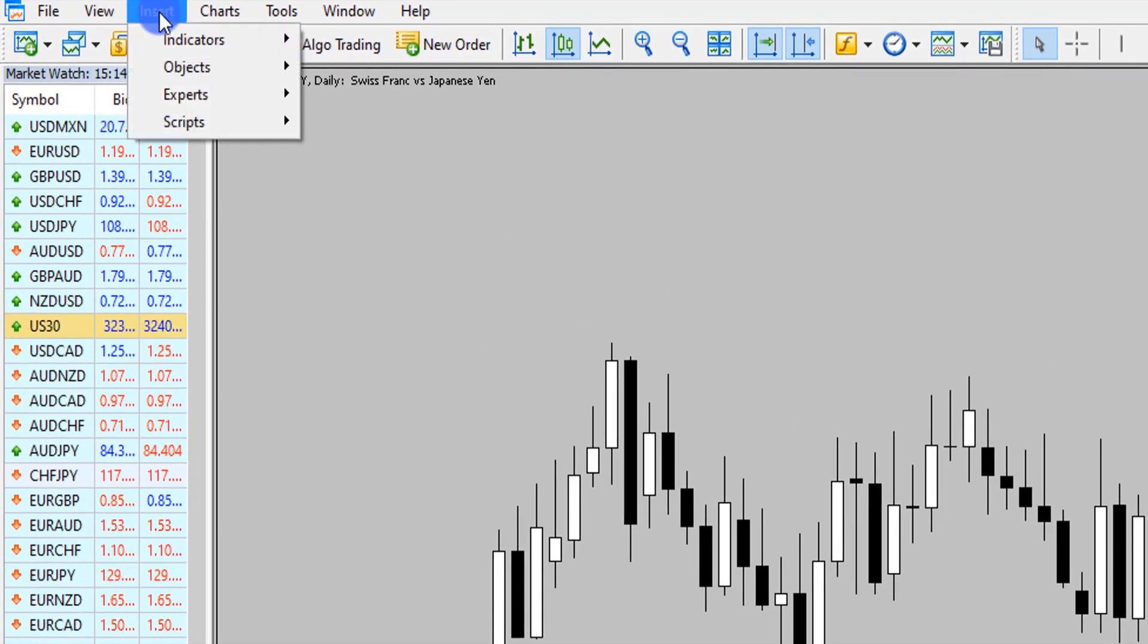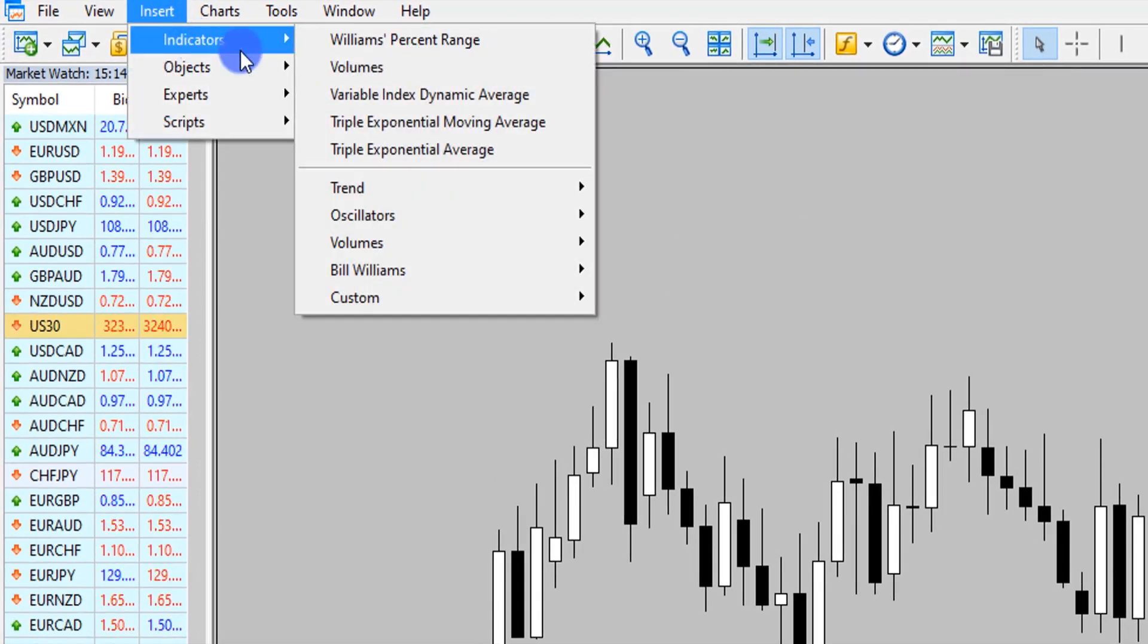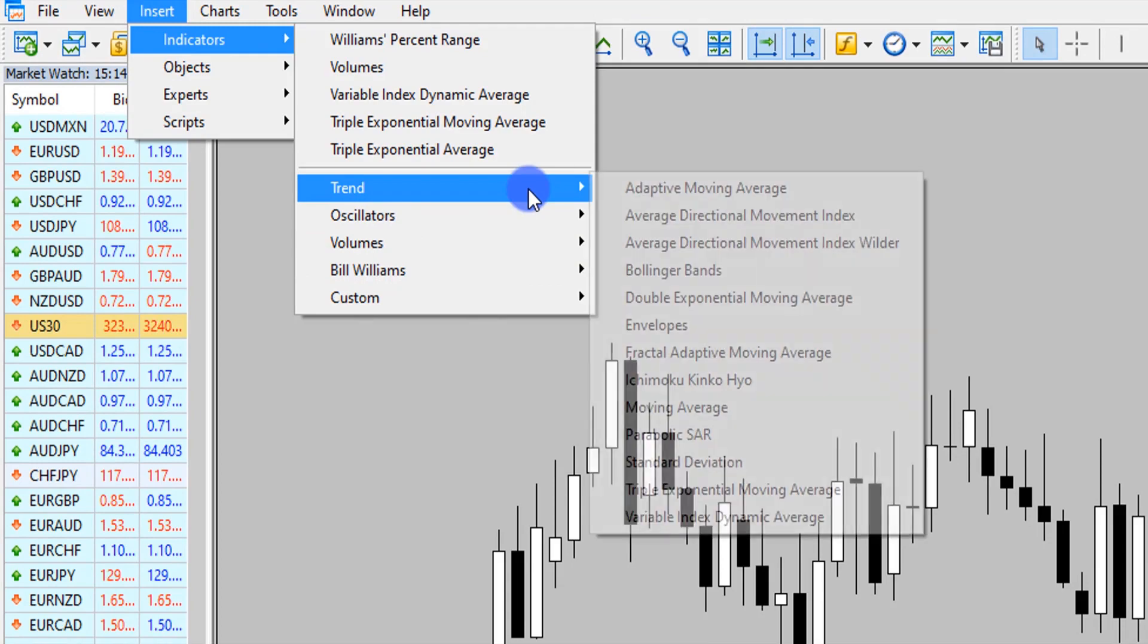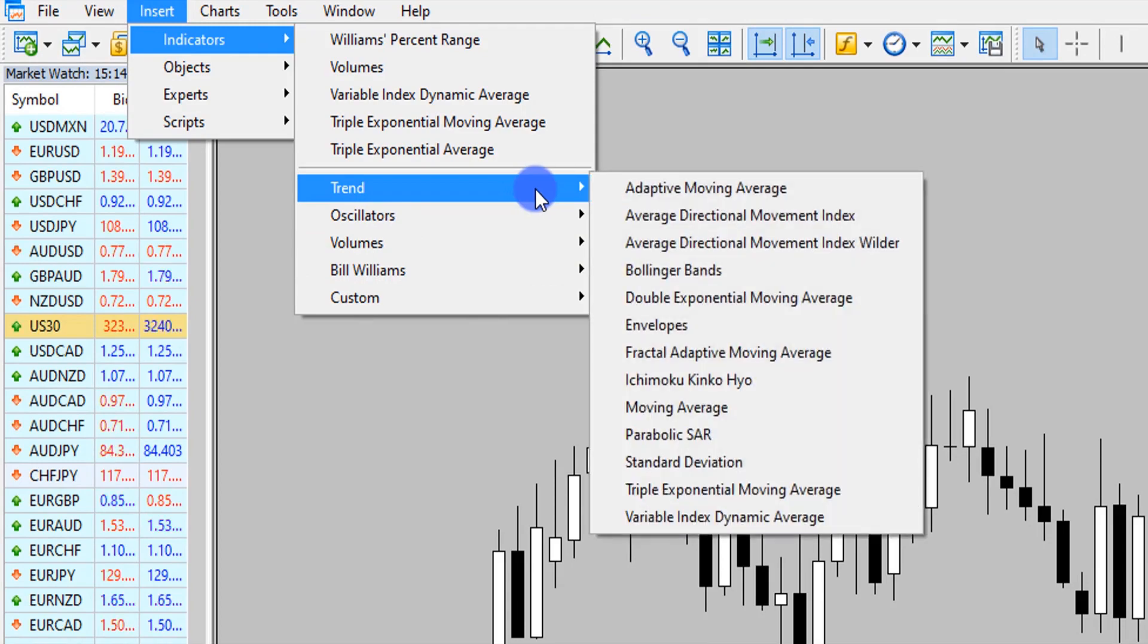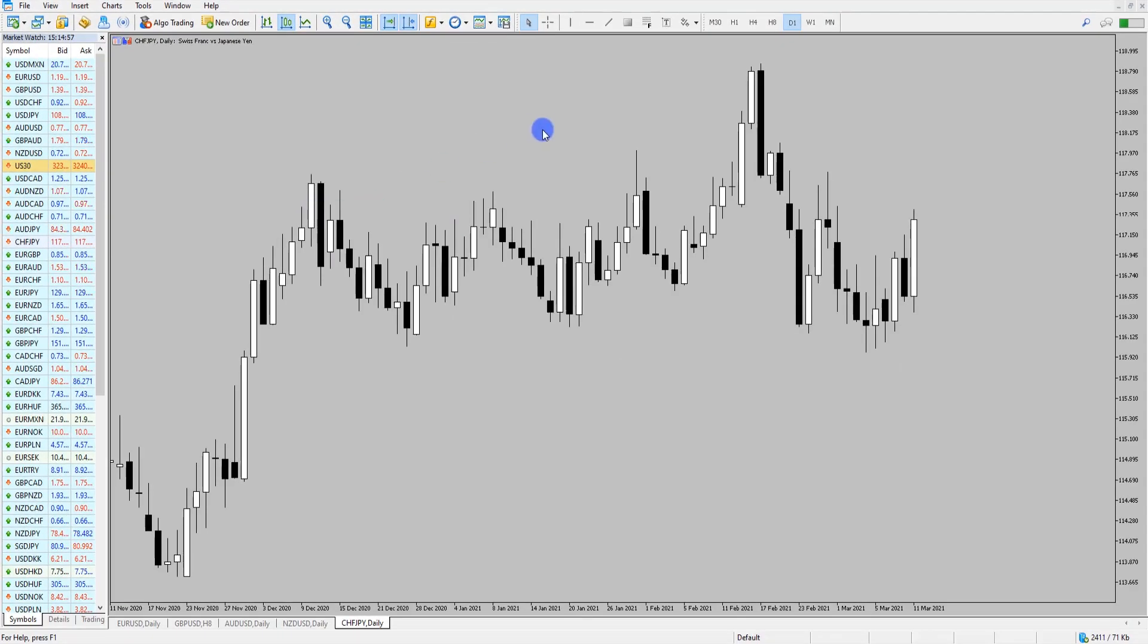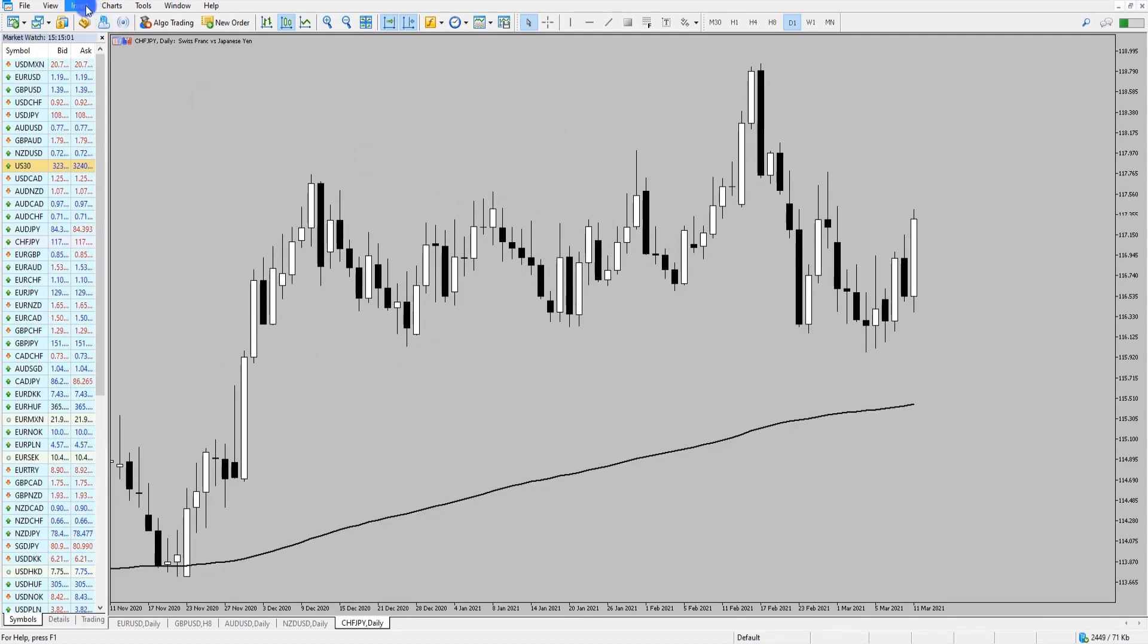If I was to go to Insert Indicators, we have all our indicators featured here. I'm just going to add moving averages for this particular sample. So I'm going to add a 200 moving average.